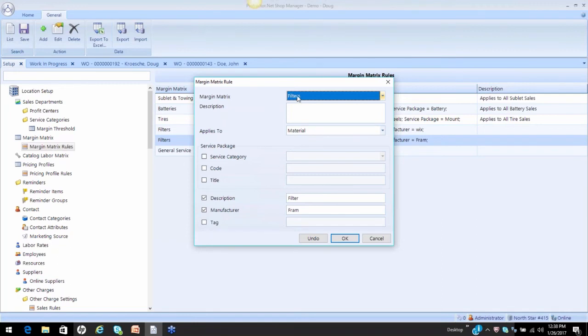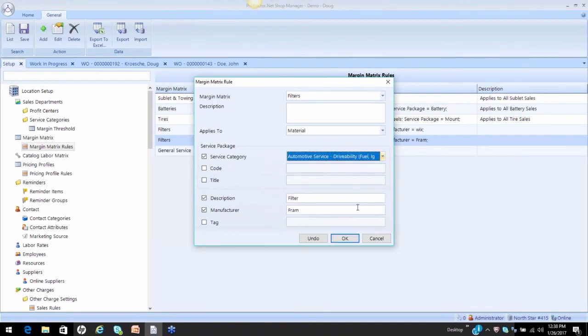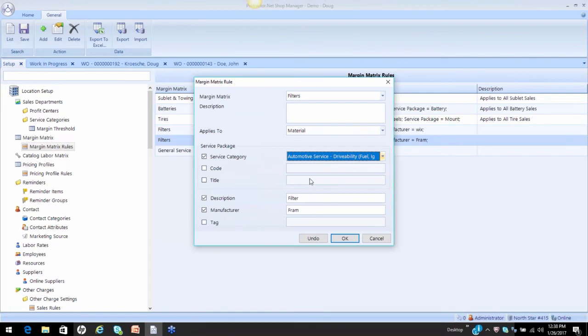If I wanted to single this filter out again back to any service category, then if I say I only want this to work on filters that are under drivability, which in our case would normally be fuel and air filters, then I can single that out. So now it's not going to work on a transmission filter, a cabin filter, because they're under different service categories. So again, my rules allow me to refine exactly how I want this matrix to apply.